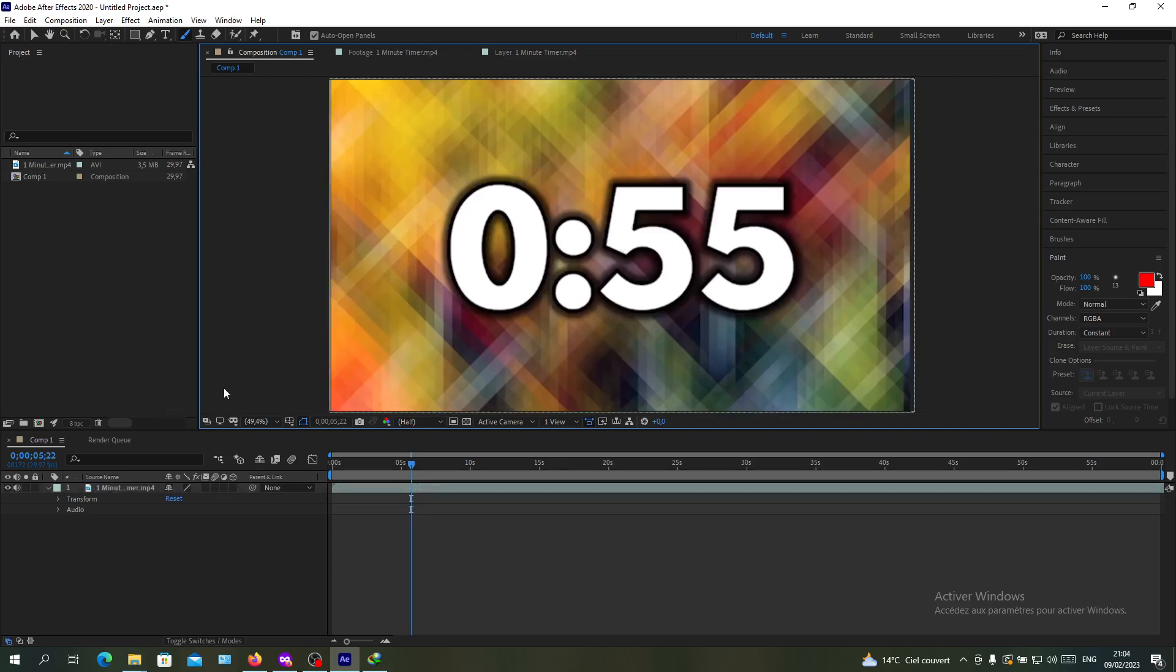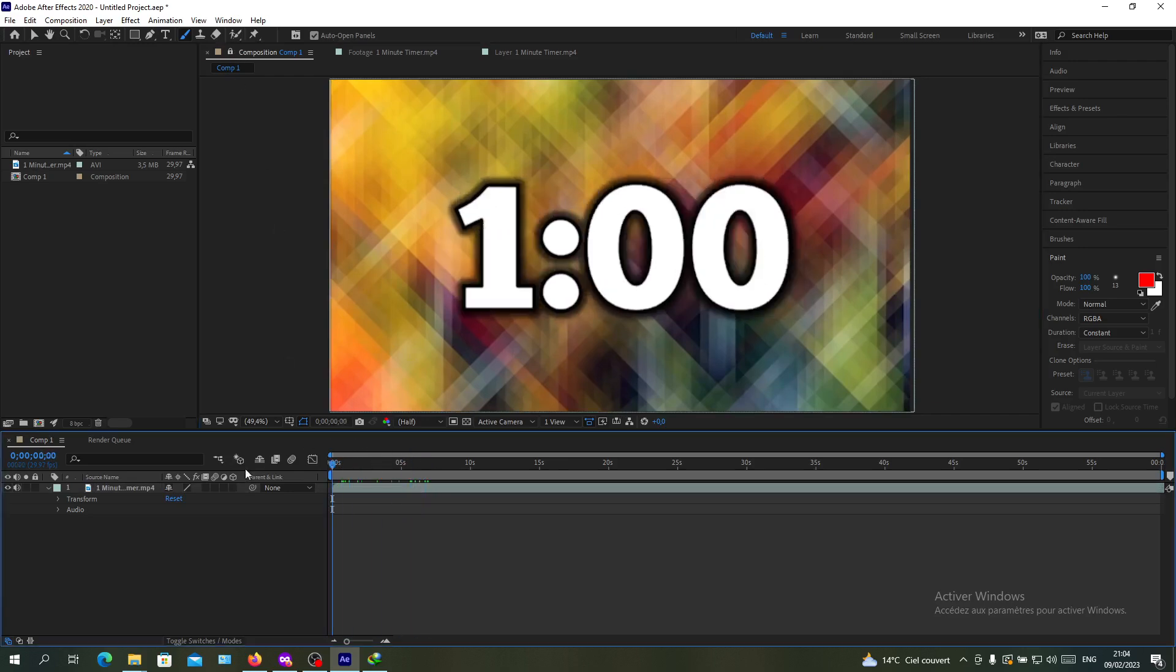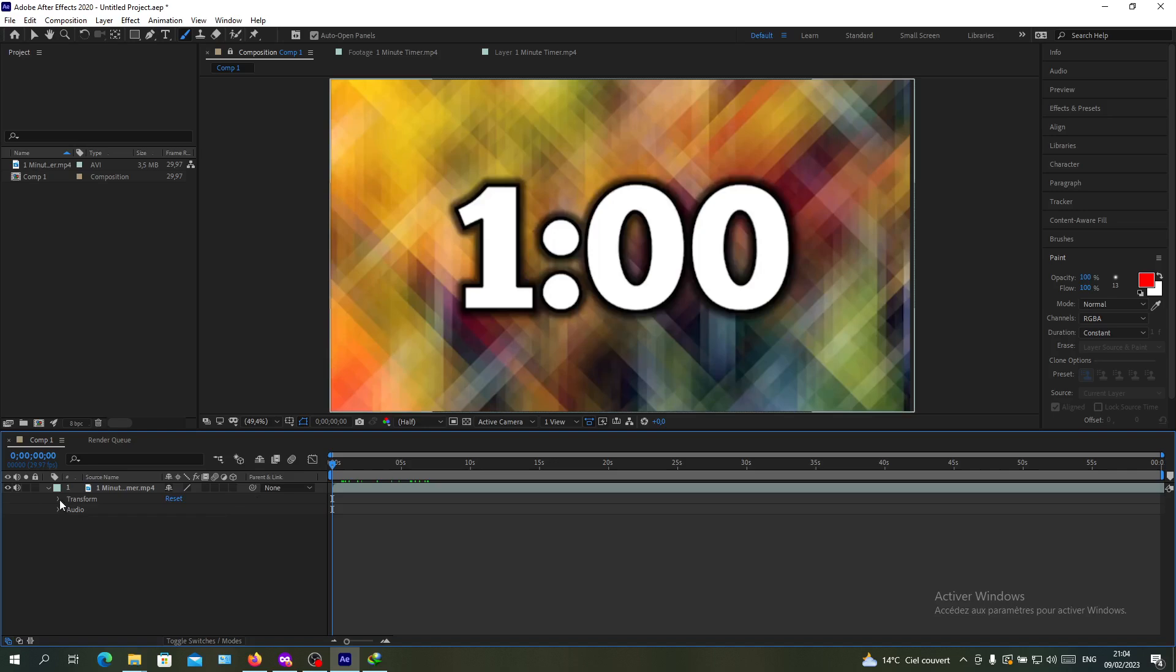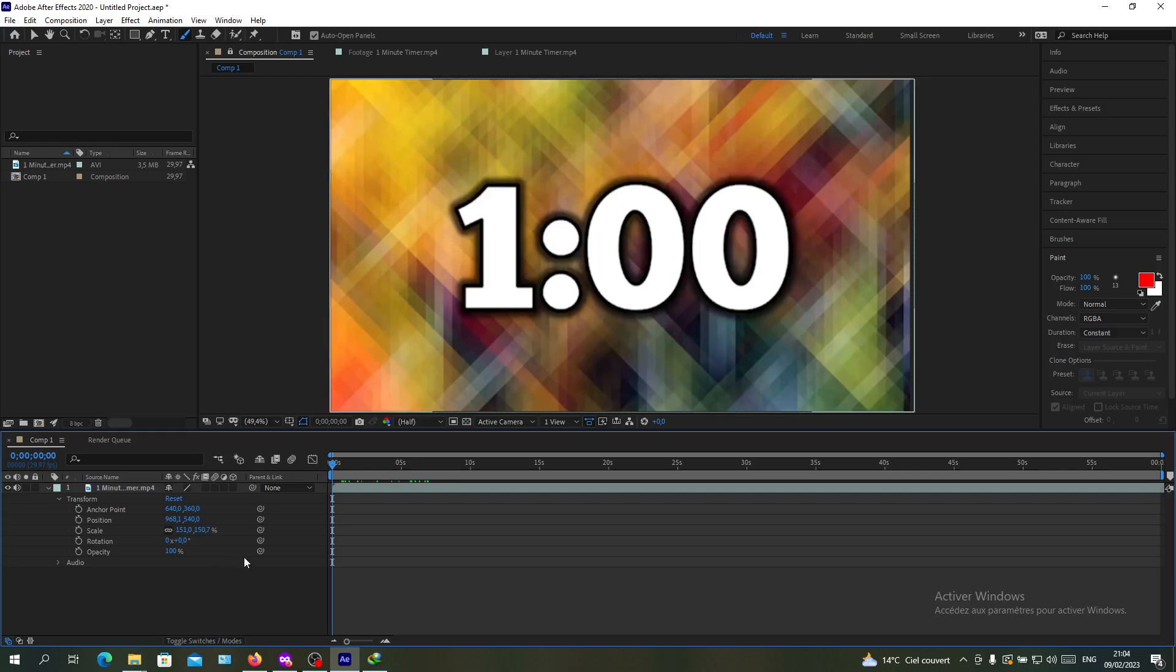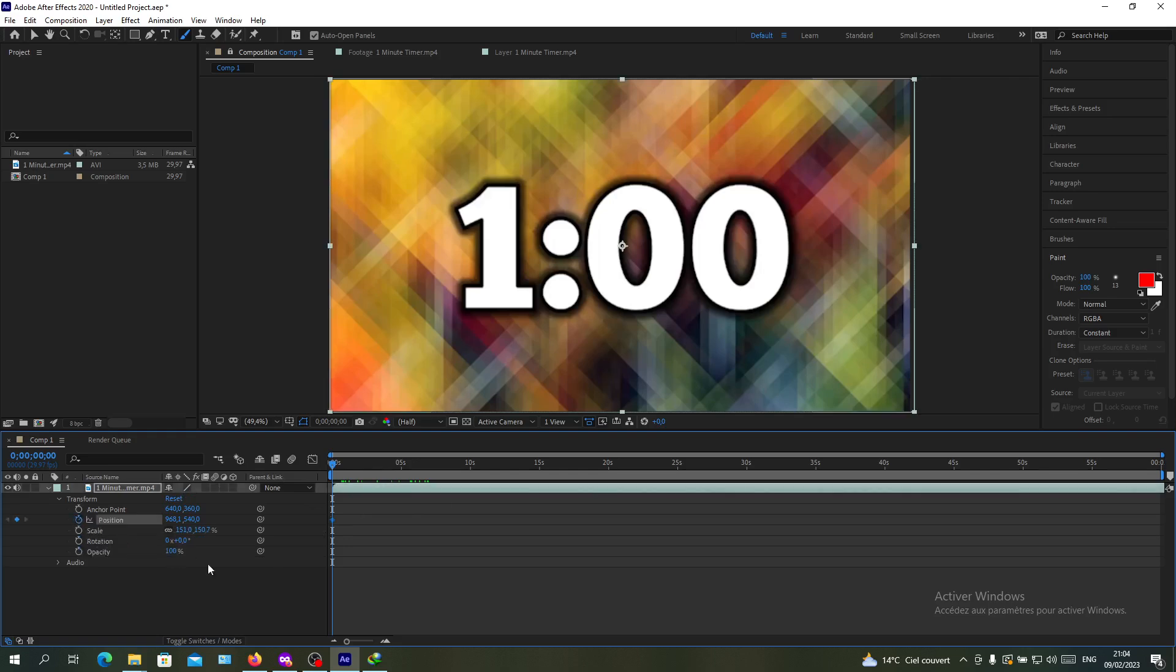Now we want to add a keyframe. To have a keyframe, you need to do a transformation or animation. Go to the transform menu here and add your effects. To add an effect, you need to click on the timer icon on the effect or transformation, and you'll have your keyframe here.